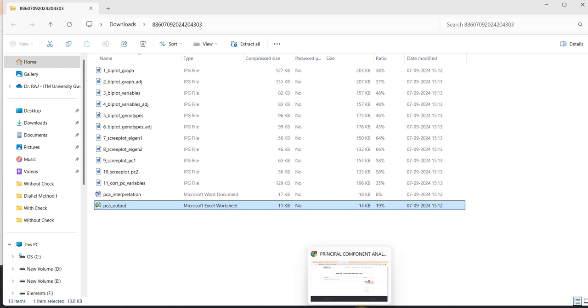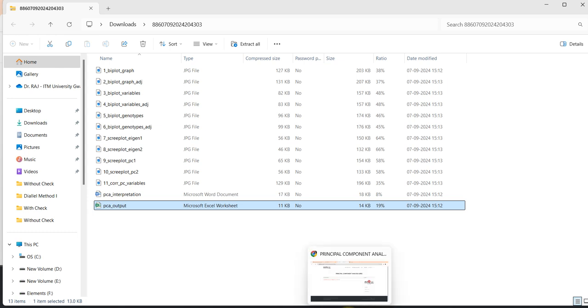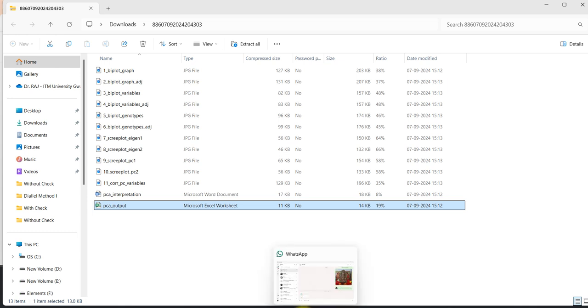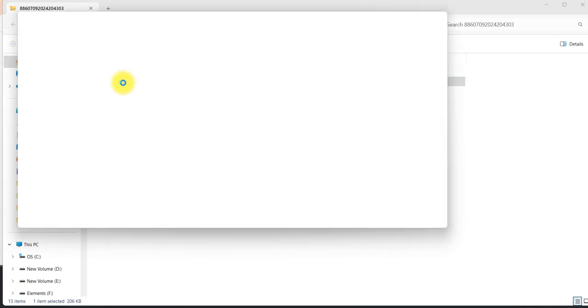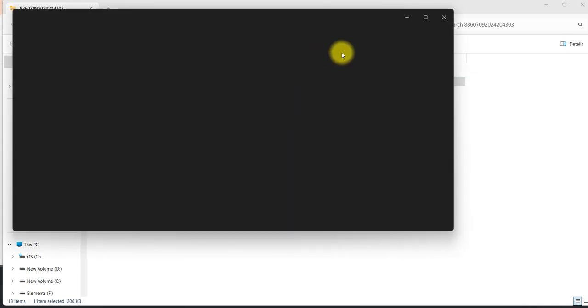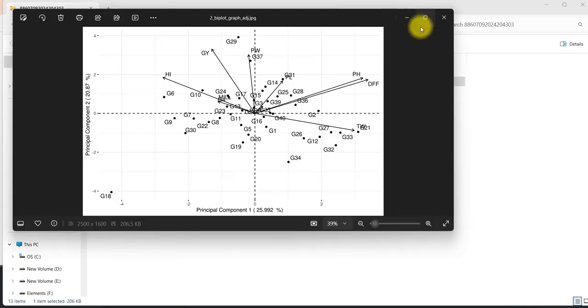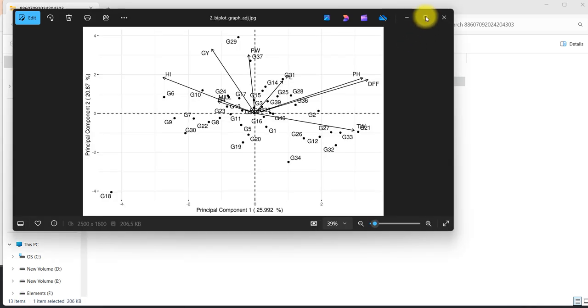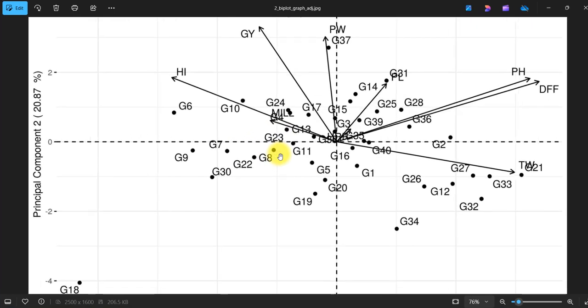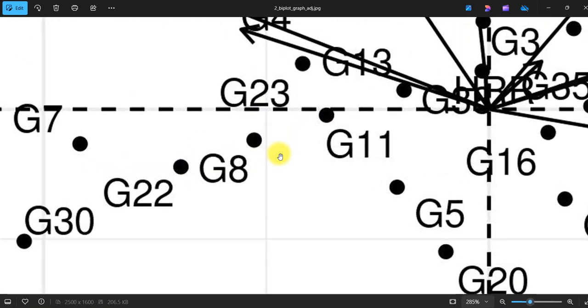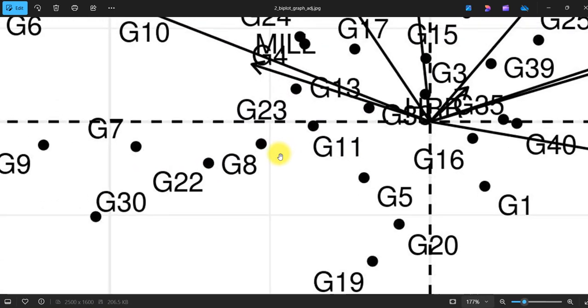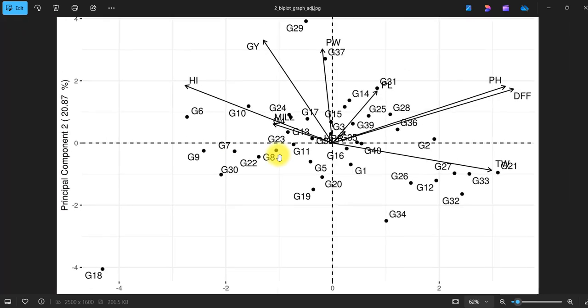I would like to share with you the clarity of the graph. I am just zooming it - you can see it's a very clear graph. I hope you like this service of Agri-Analyze.